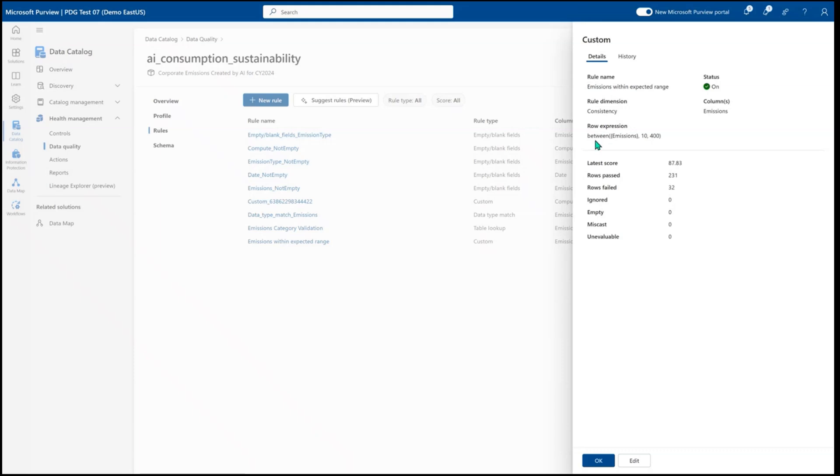So I can look at whether or not the emissions falls between 10 and 400 and anywhere where it does not, I can see that something has gone wrong and I need to go evaluate my data quality even deeper.